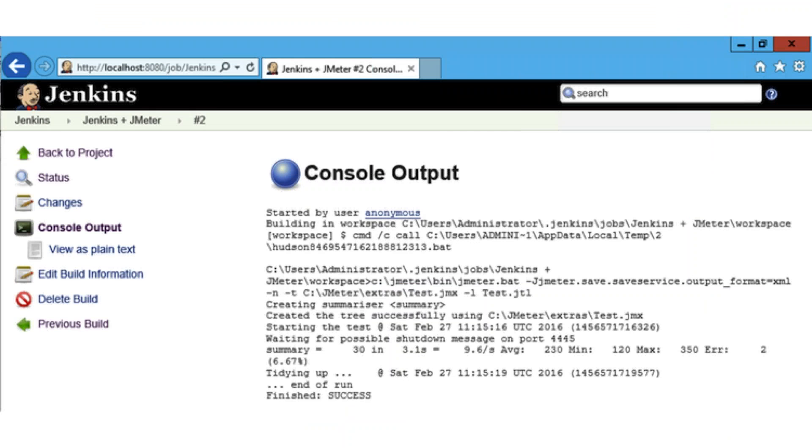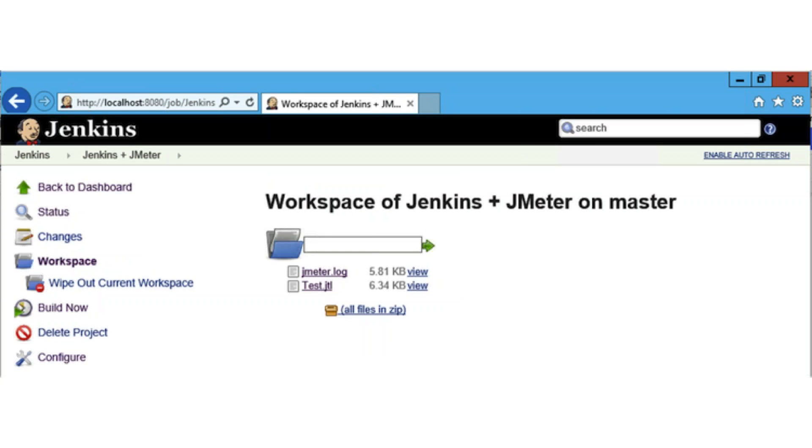To verify the execution was successful or to get extra information regarding any problems, check the console output tab of the project in question. In the JMeter log file and the JTL results file, you can find it under the project's workspace.